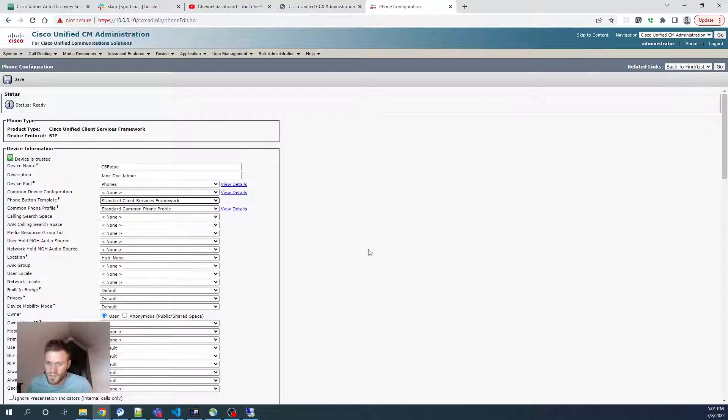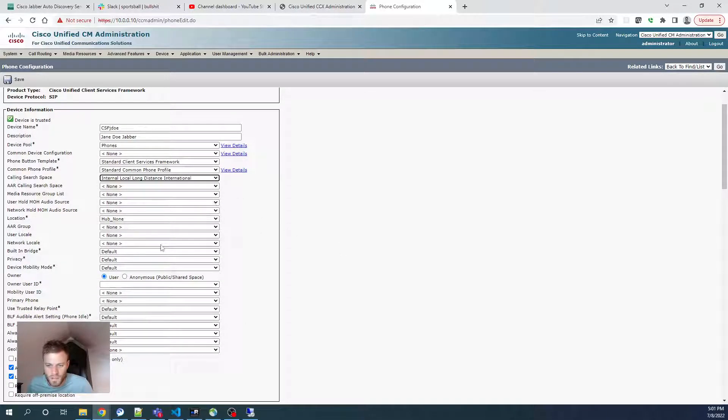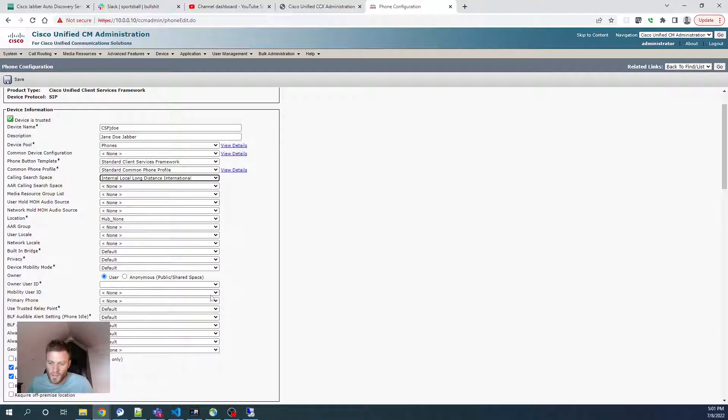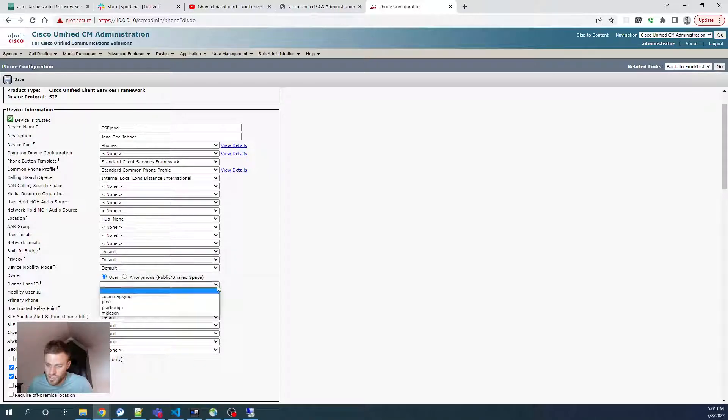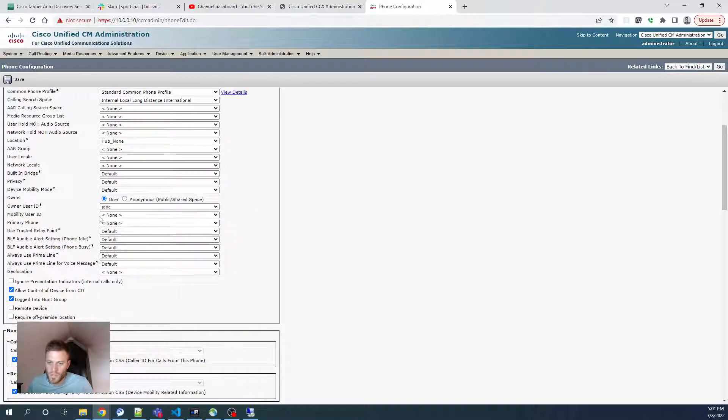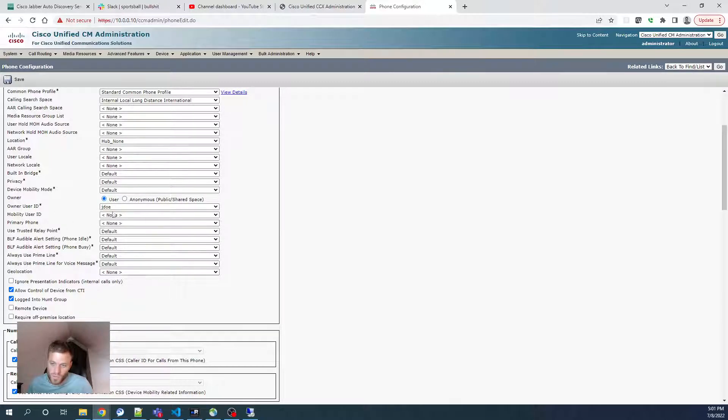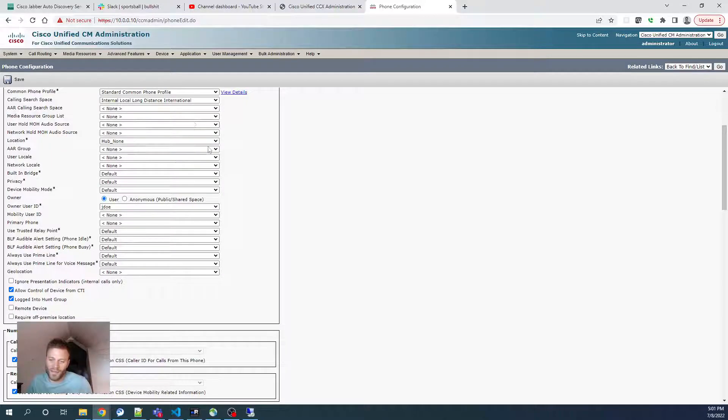Phone Button Template, calling Search Space. These will all be different for yours. Then I do need to choose the user, and I'm going to choose J Doe. And if we hadn't done the rest of the setup of the user that we just did, we wouldn't get past this part here. It would say user needs to have mobility.